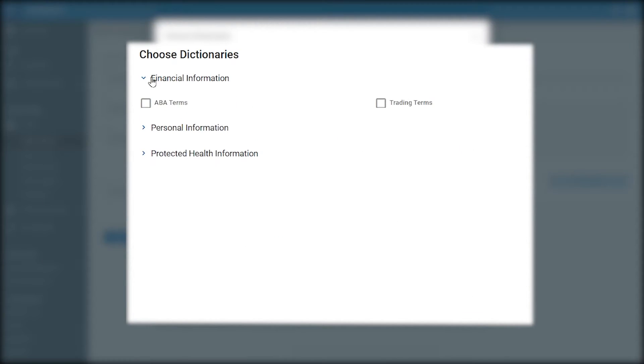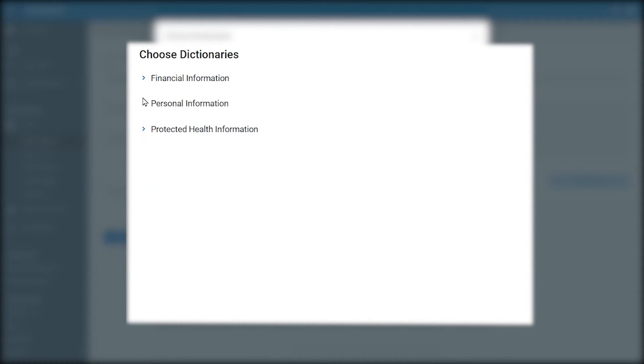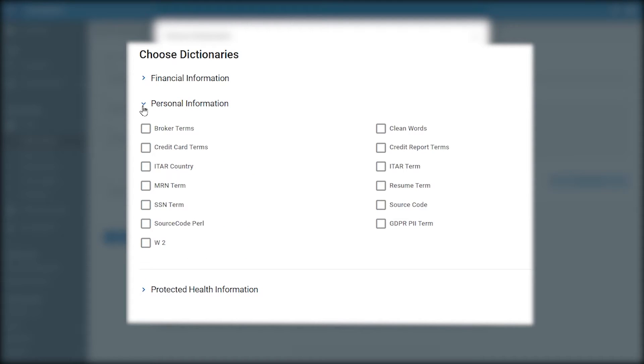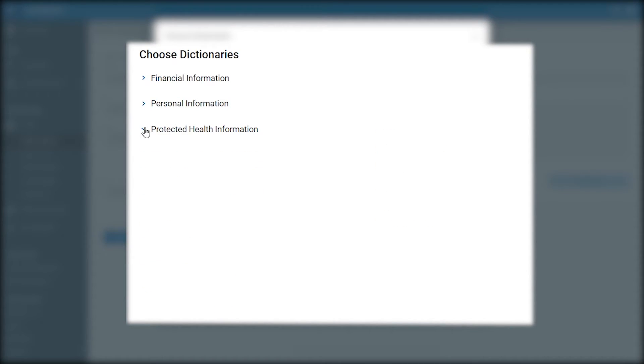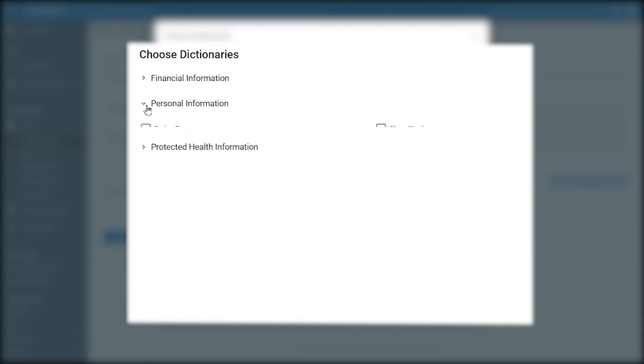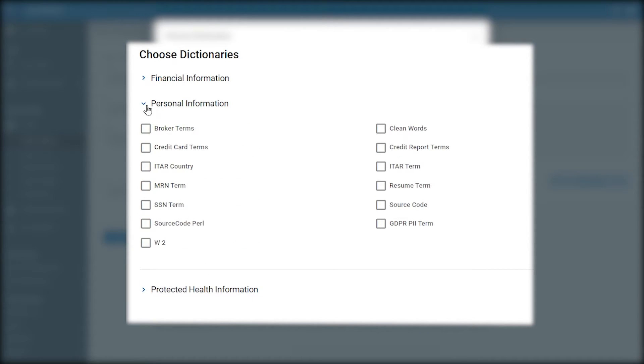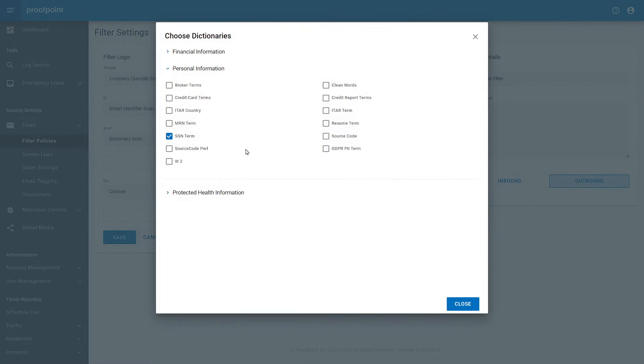From here, you will see three categories of Financial Information, Personal Information, and Protected Health Information. Since our Smart Identifier Scan is looking for Social Security Numbers, let's look under Personal Information and select SSN Term or Social Security Number Term. Click Close.